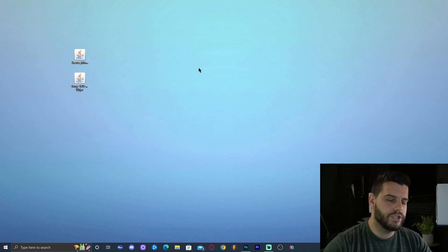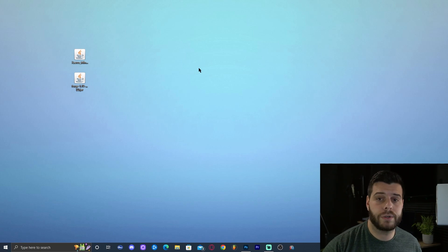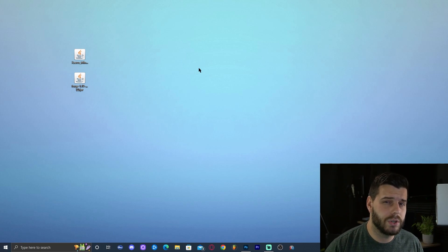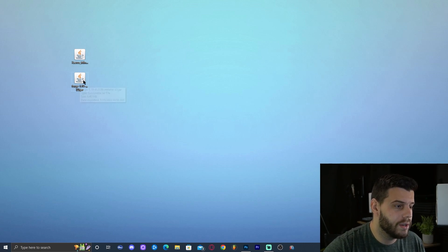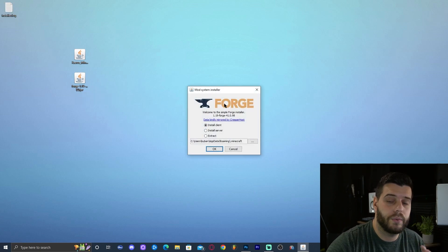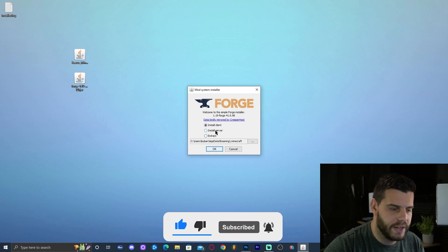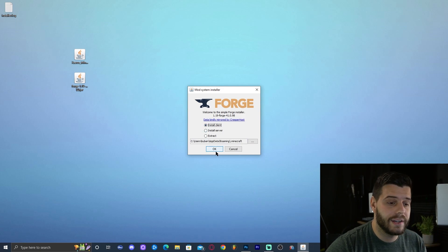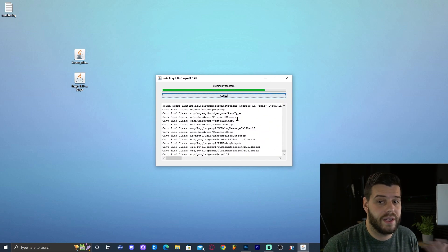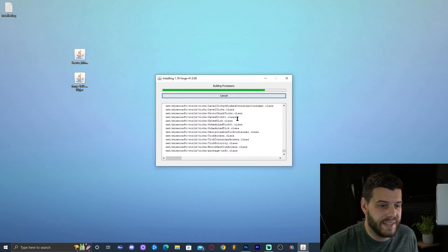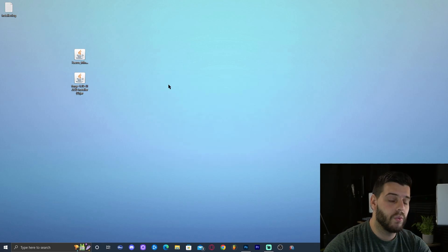Double-click on the Forge 1.19 installer. This brings up the Forge installer screen. We want 'Install Client,' which should be selected automatically. If not, click 'Install Client' and then click OK. The installation should take around 10 to 15 seconds. Once done, a message will say 'Successfully installed client Forge.' Click OK. Now open the Minecraft launcher — since you just installed Forge, it should appear automatically in the bottom left. If it doesn't appear, click 'Installations,' make sure 'Modded' is selected, and it should show up. Alternatively, click 'New Installation,' find Forge 1.19 in the version dropdown, name it, and click Create.